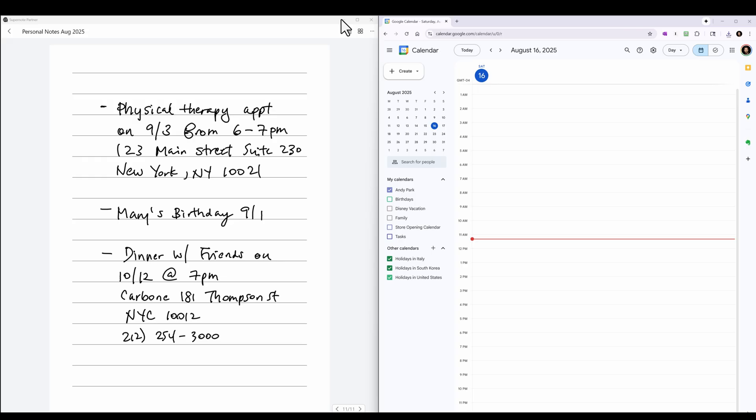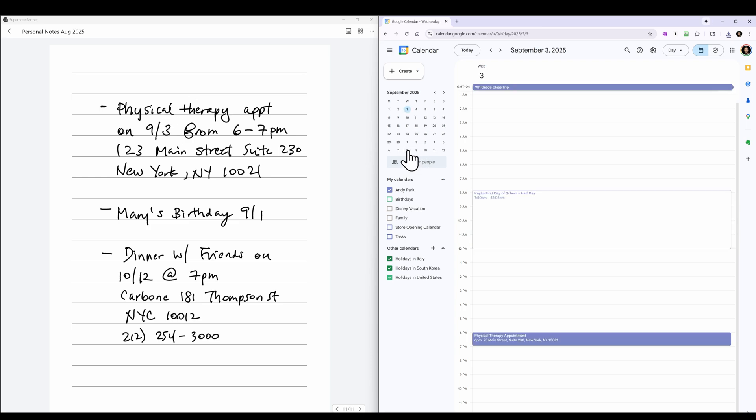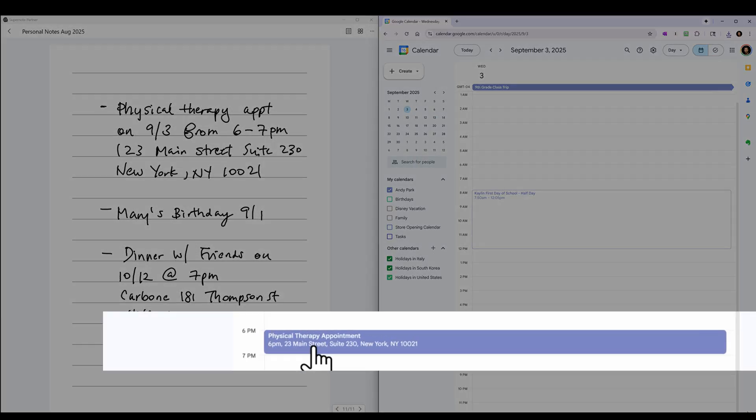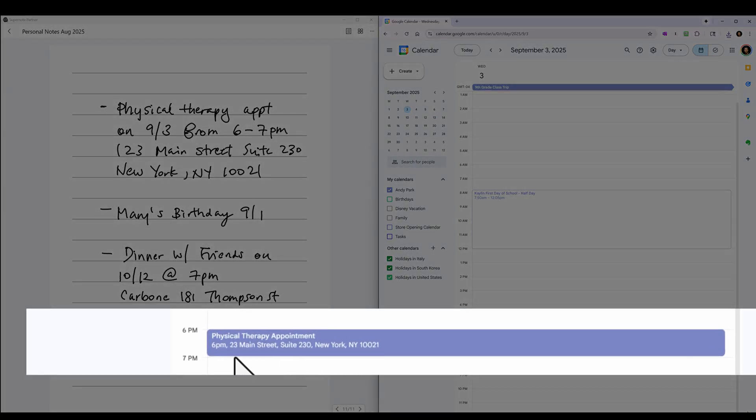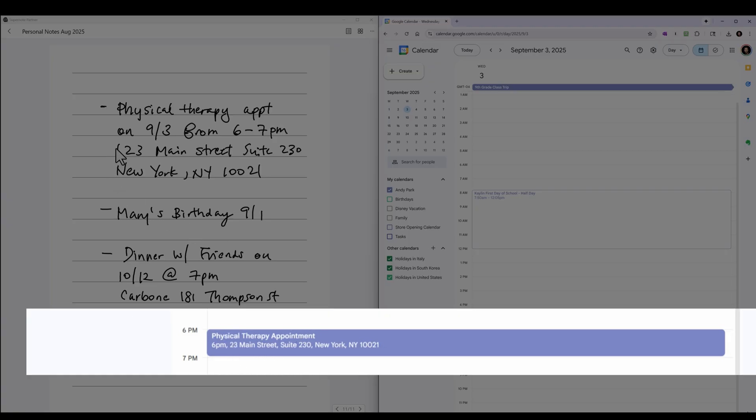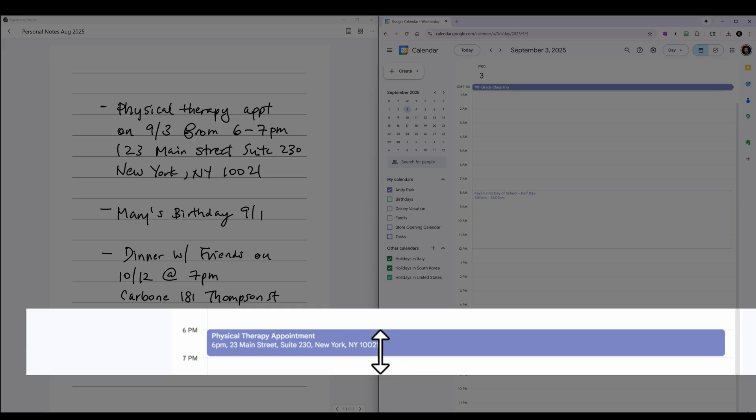Let's go back out to the calendar and let's look at our notes. So the first event or appointment was for September 3rd. So let's navigate to that date. And here it is: Physical therapy appointment at 6 p.m. And it actually included the address. It missed the one, I see. So I could do a better job of writing that one more clearly. Maybe recognized it as a bracket or something. But it has the suite number and the zip code. Everything else matches up.